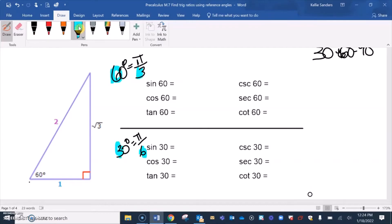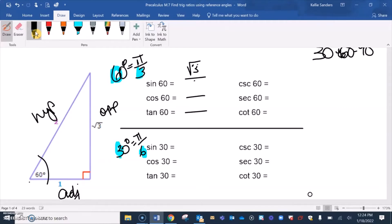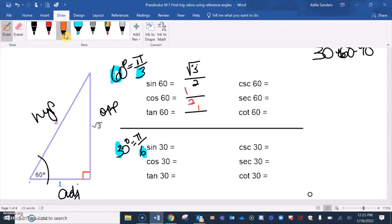For the 60 degree angle, square root of 3 is opposite, 1 is adjacent, and 2 is the hypotenuse. So sine of 60 is square root of 3 over 2, cosine is 1 over 2, and tangent is square root of 3 over 1, which is just square root of 3.